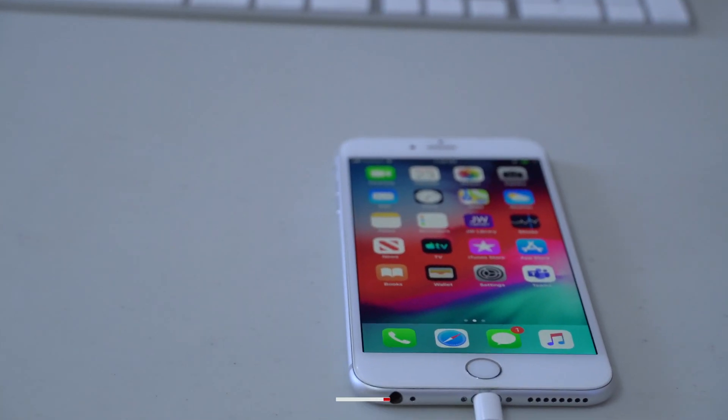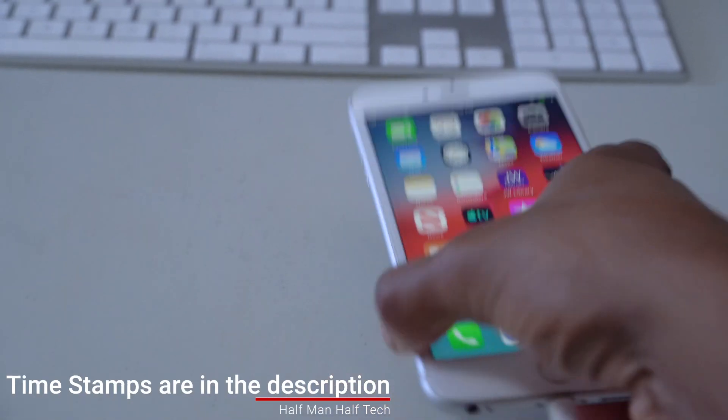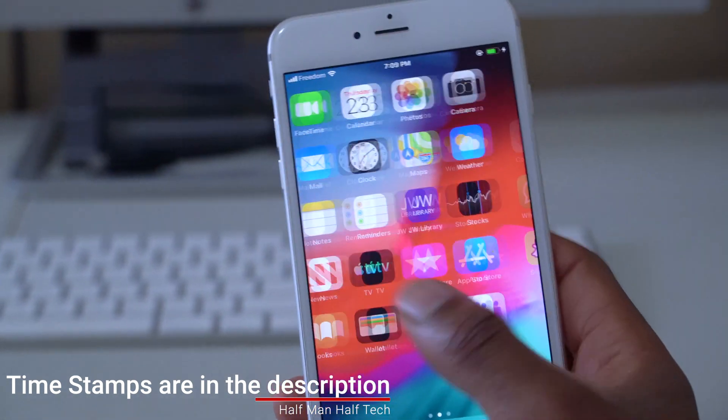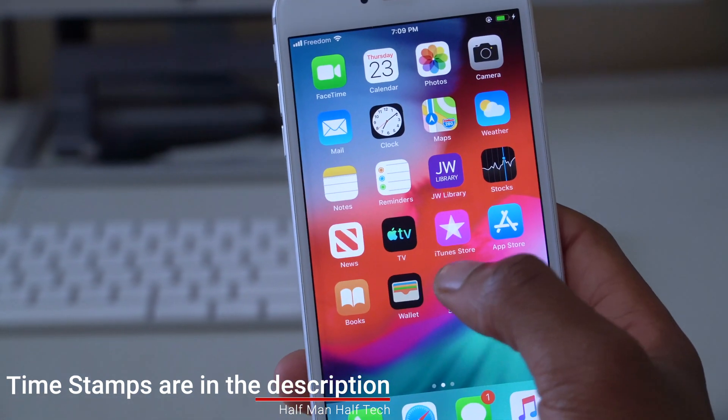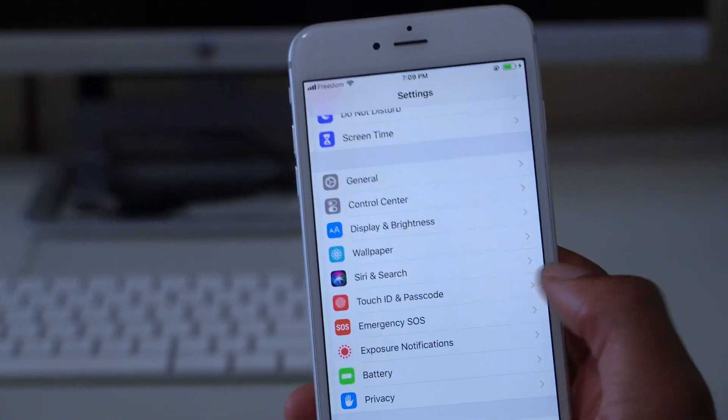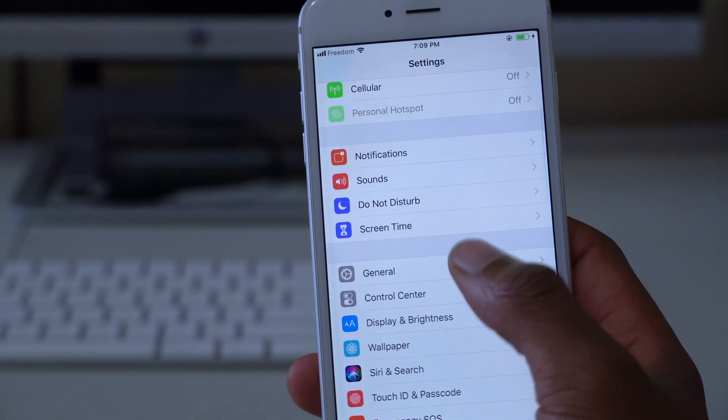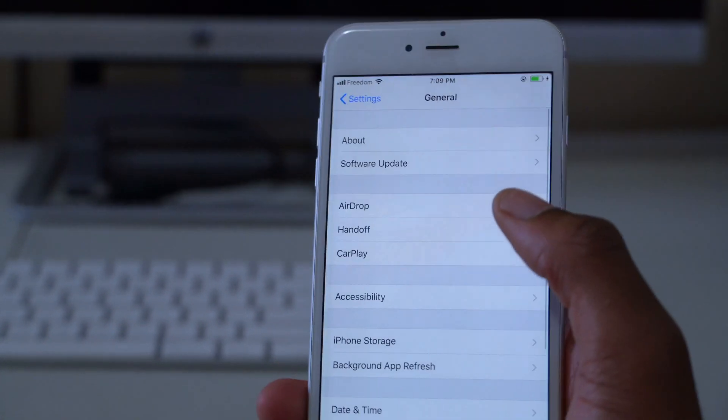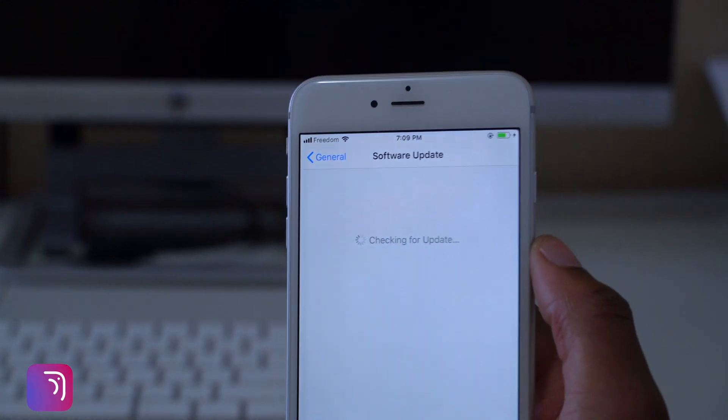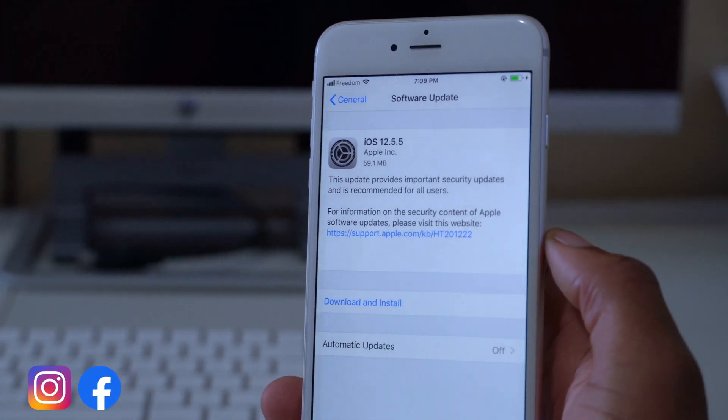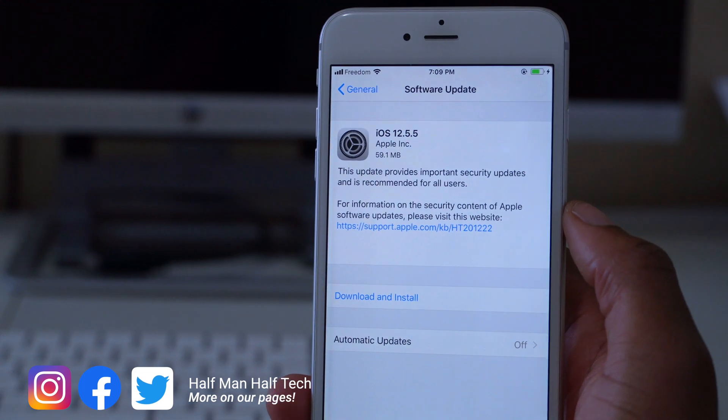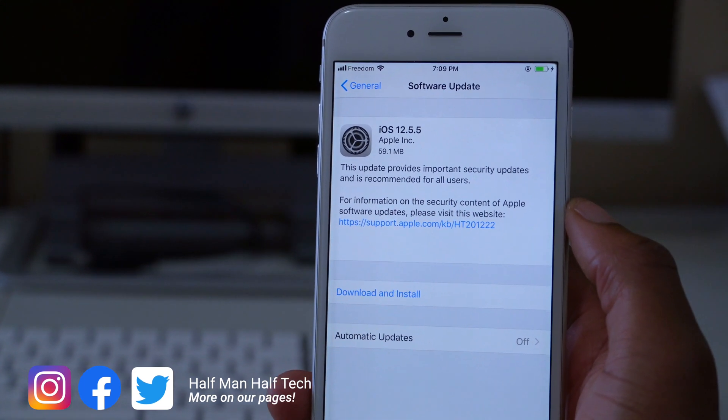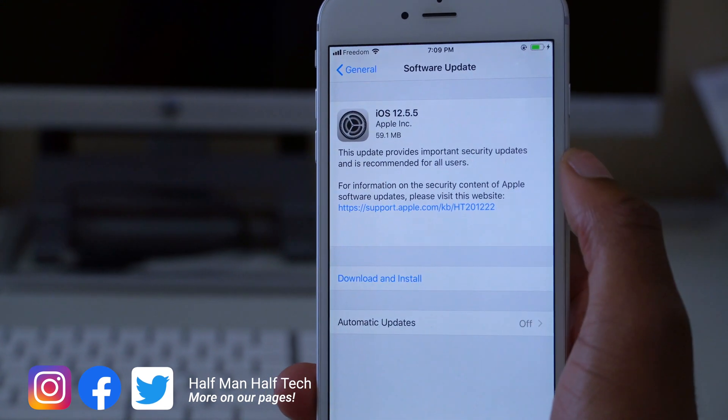What's up guys, welcome back to Half Man Half Tech. My name is Ben, and today when it comes to iOS 12.5, I'd be happy to let you know that finally Apple has released the next point update after about three months. The update we're talking about today is iOS 12.5.5.